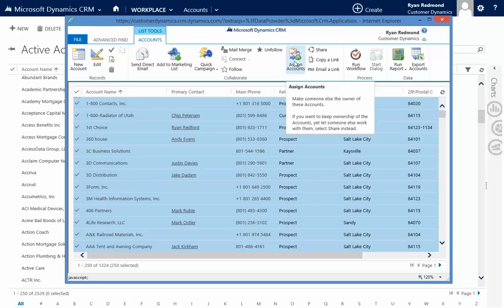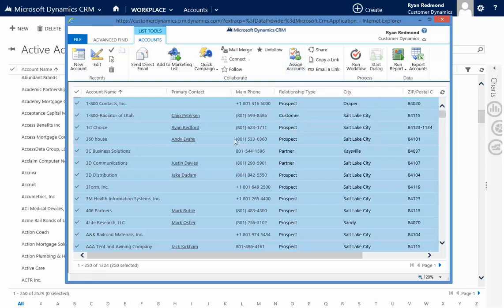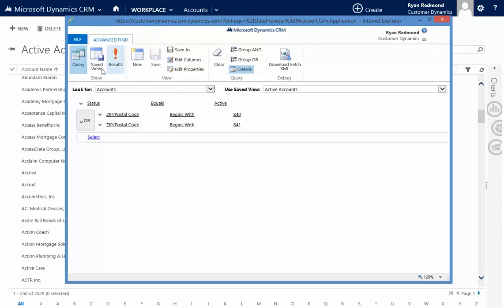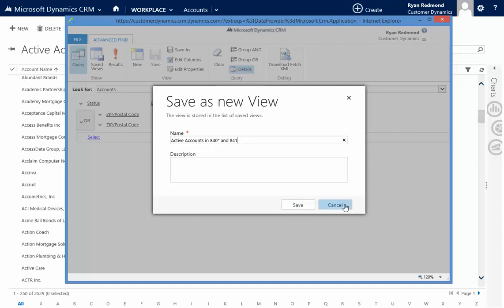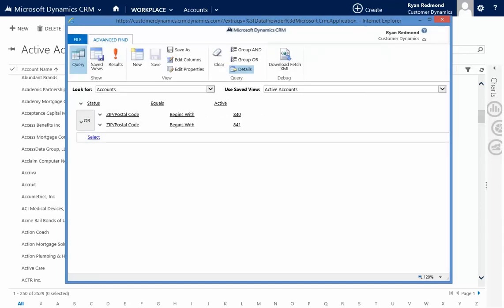I could also save this and give it a name, active accounts in 840 and 841, and I could save that. And that's all.